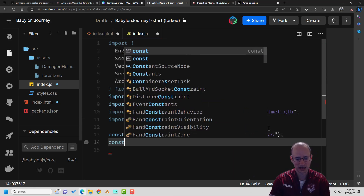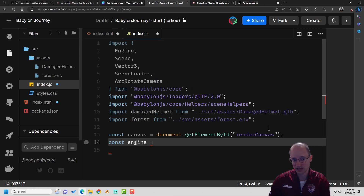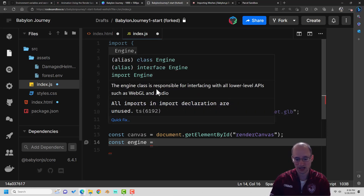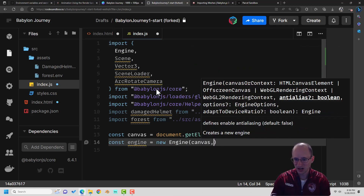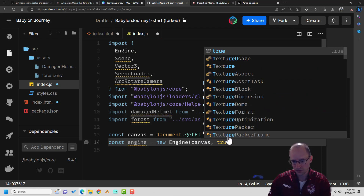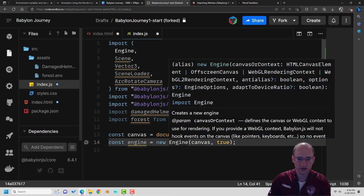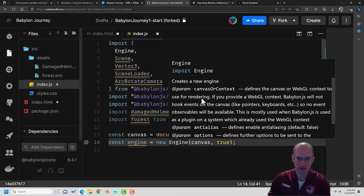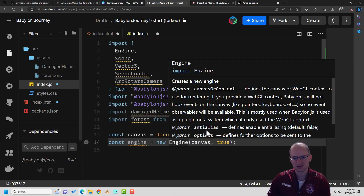Now the next thing we need is an engine. Here's how easy it is to make one — it's a class from the Babylon library, just 'new Engine'. You pass in your canvas, and for the second argument I'm passing in true. If you're wondering what that argument is, hover over it in code sandbox and you'll see all the nice parameters. This one is for anti-aliasing, which can make the scene look a little less rough around the edges, a little smoother. So I've gone ahead and turned that on.